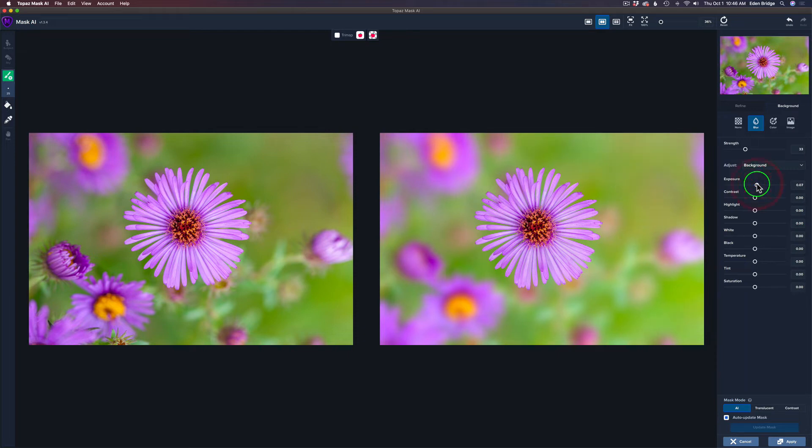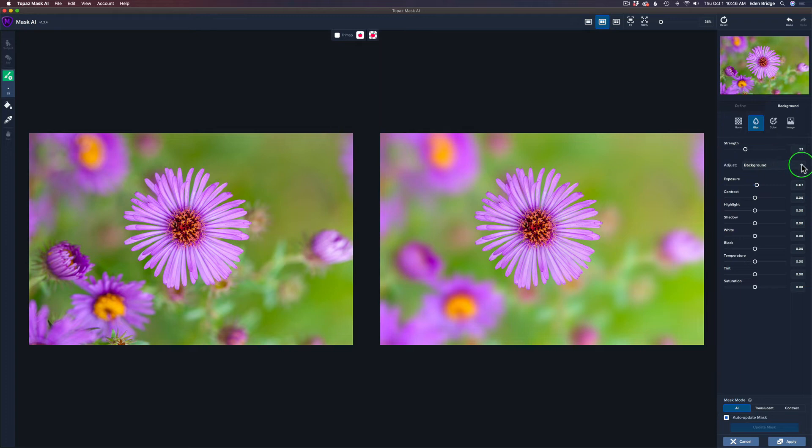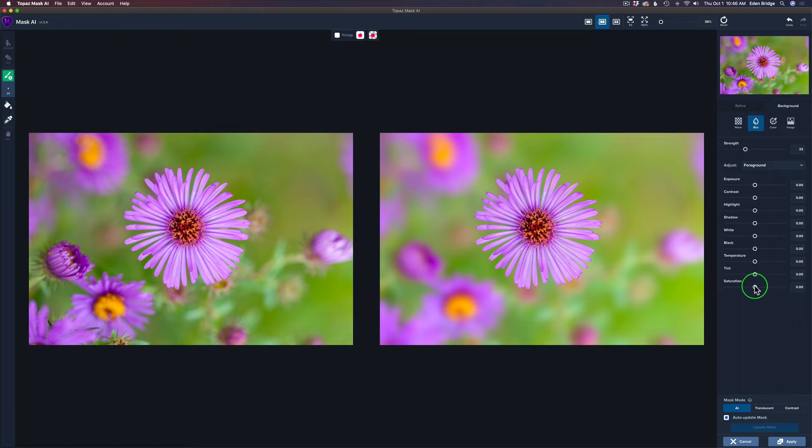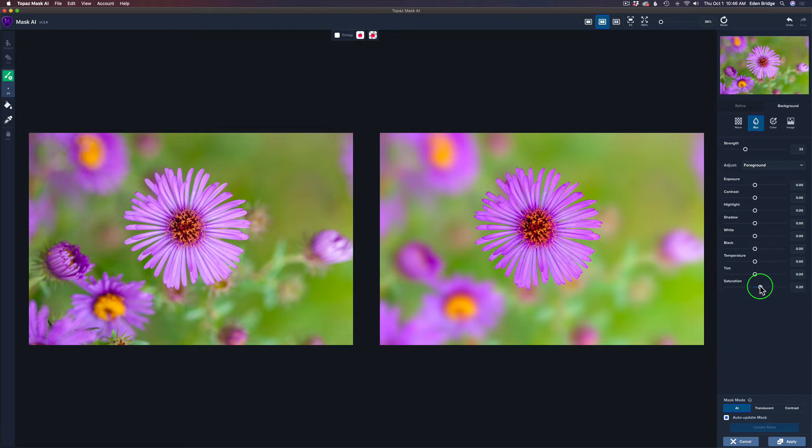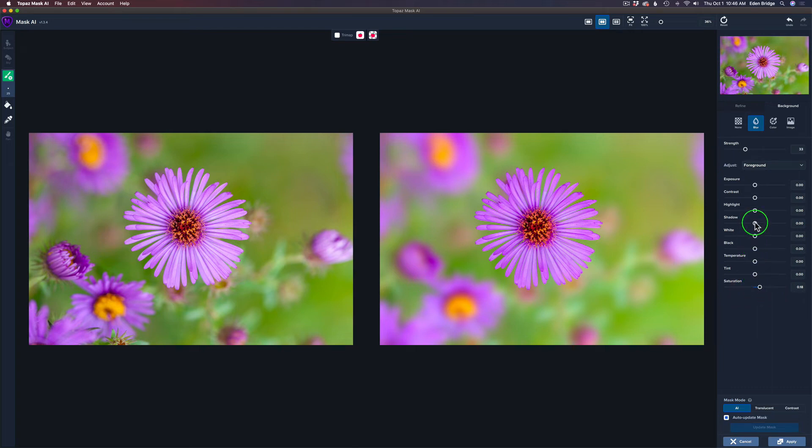I think I'm going to lighten up the exposure a little bit just to lighten it up. Now, I love this fact about Mask AI that we can work with the foregrounds and backgrounds and we have all these controls of contrast, highlights, shadows, whites, blacks, temperatures. It's really cool and saturation. I think the exposure looks good there. Now, let's move to the foreground.